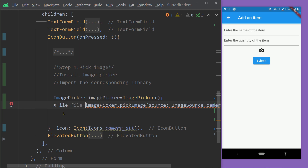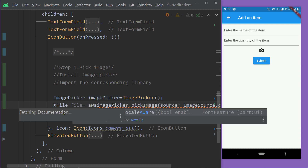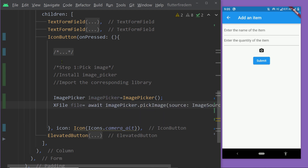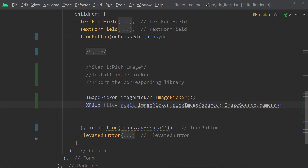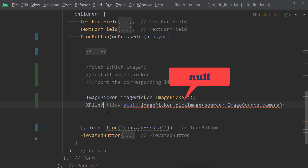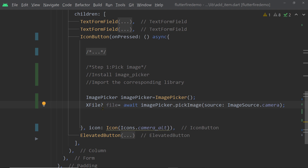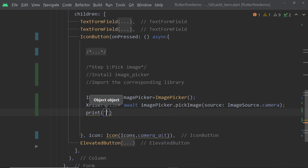We are going to use the keyword `await` to wait for the completion of this asynchronous function, and then we shall get an instance of XFile. As we are using `await`, we have to use the keyword `async` here. We are also getting an error because this function may return null, so we have to make it nullable. From this instance we can get the name, the path, and perform other operations on the selected image. Let's try printing the path of the image.